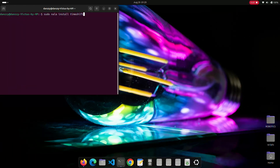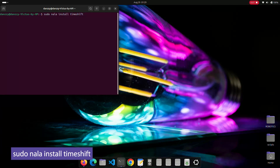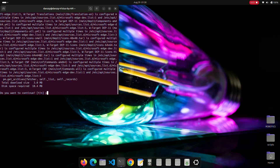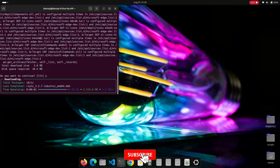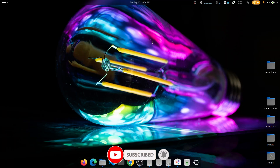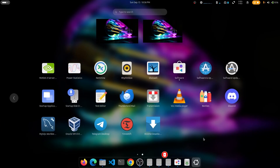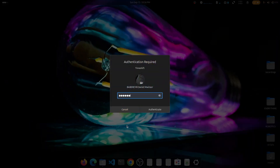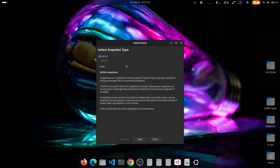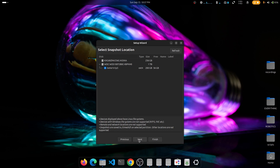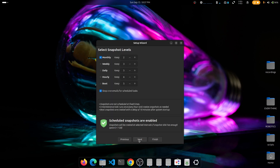The last item is installing Timeshift — an app that backs up all your installed apps plus the settings and changes you've made. If anything goes wrong with your workspace, you can revert to a previous backup. When you open it for the first time, a wizard lets you select the snapshot type. The next page shows supported partitions — typically ext4 — where Ubuntu is running.